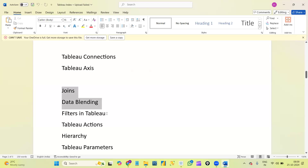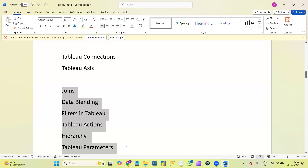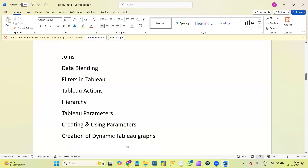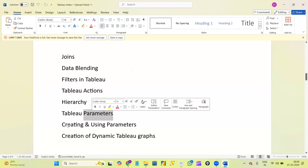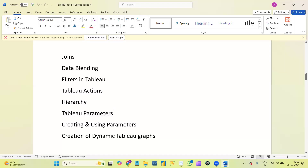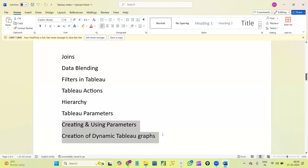Next, Tableau connections and Tableau access. Up to here I can say are the basics of Tableau. From here, advanced concepts start — like joins. I'll first explain what joins are and how to perform joins at the SQL Server level, then we'll see how to perform joins in Tableau. Next, data blending, filters in Tableau, Tableau actions, hierarchy. We also have a concept called Tableau parameters.